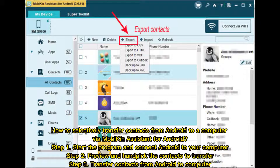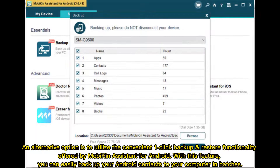How to selectively transfer contacts from Android to a computer via Mobikin Assistant for Android? Step 1: Start the program and connect Android to your computer. Step 2: Preview and hand-pick the contacts to transfer. Step 3: Transfer contacts from Android to computer. An alternative option is to utilize the convenient one-click backup and restore functionality offered by Mobikin Assistant for Android. With this feature, you can easily back up your Android contacts to your computer in batches.